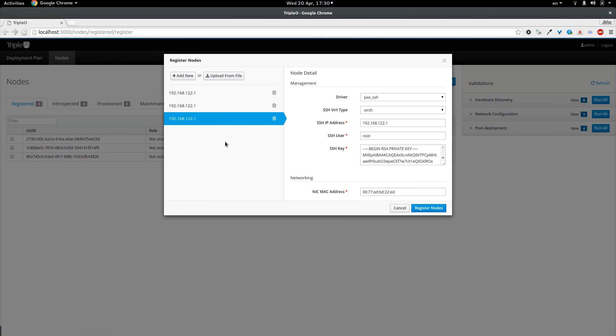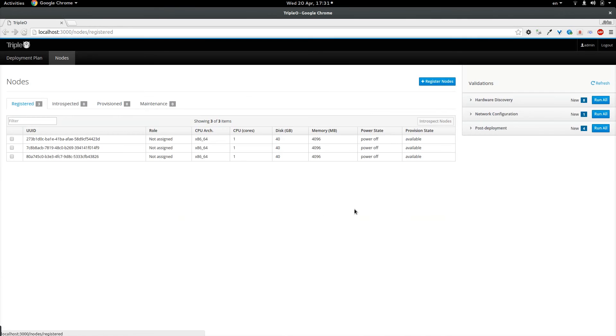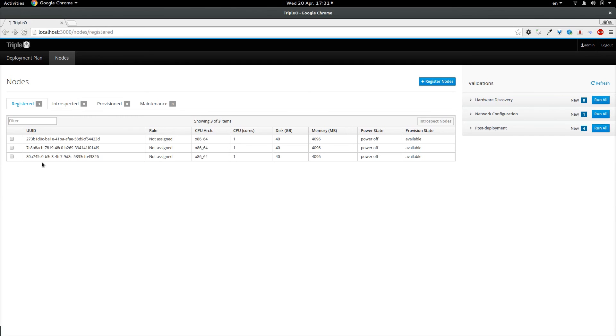Now registering functionality is currently being worked on in the backend. So it is currently not possible to do it from the UI and we still need to use the CLI for this. So I am going to cancel here. And as you can see I have already registered three nodes here using the CLI. And I need to introspect them.